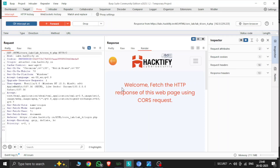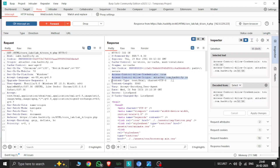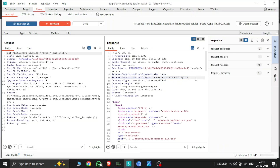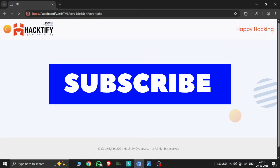Here is the response: 'Welcome, fetch the HTTP response for this web page using the CORS request.' The CORS is successfully created. You can see access-control-allow-credentials is true and access-control-allow-origin is attacker.com hacktify.in — it's working. CORS is working and the page is redirecting in our web browser. This lab is solved. Thanks for watching — like, share, and subscribe.